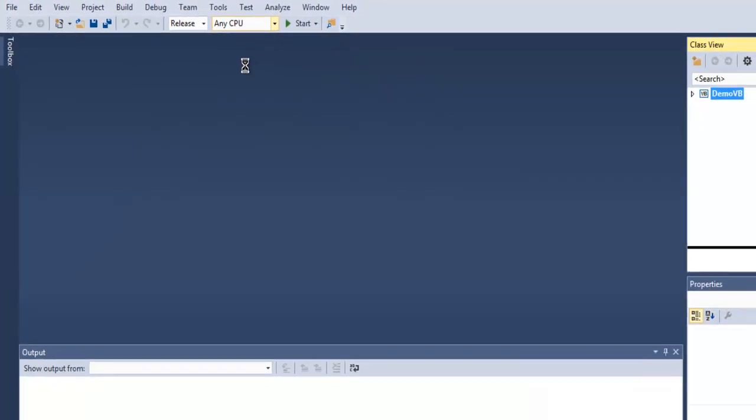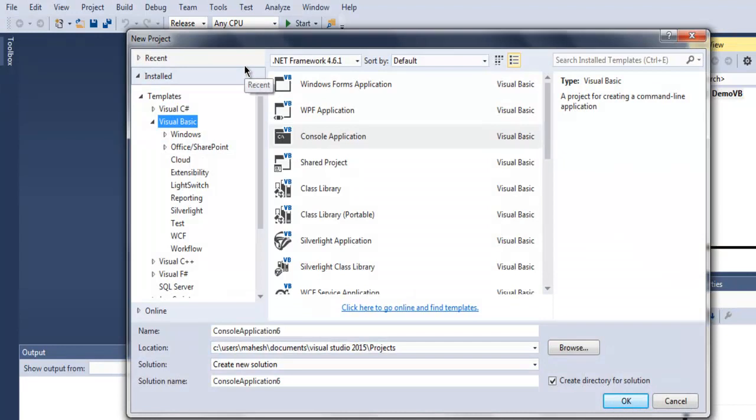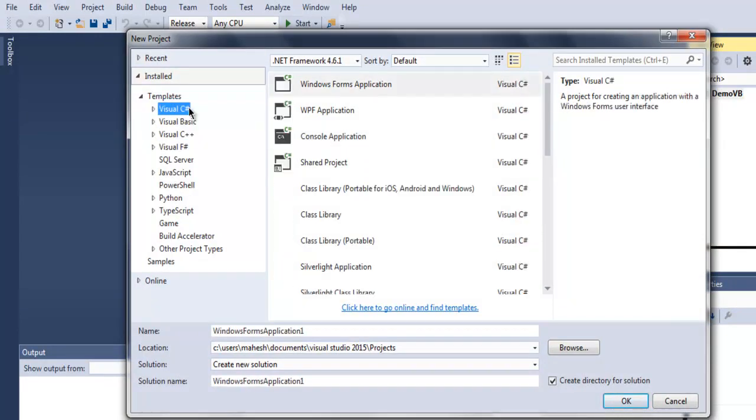This should open a dialog box. Here you get Visual C#, Visual Basic, Visual C++ as options for templates.